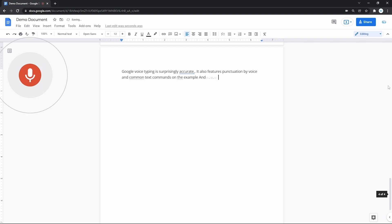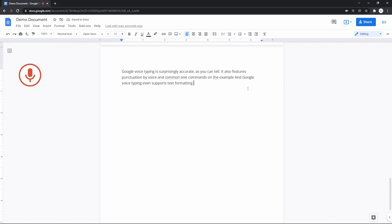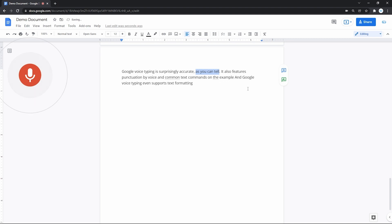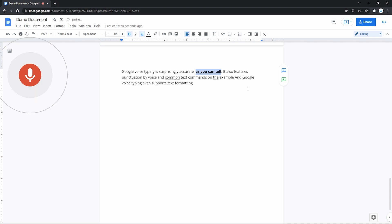And Google Voice Typing even supports text formatting. Select as you can tell, underline, bold, increase font size, stop listening.